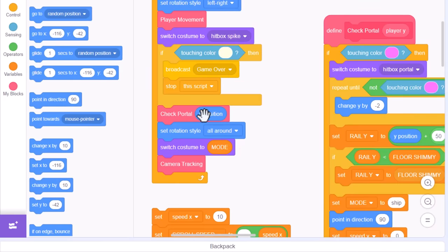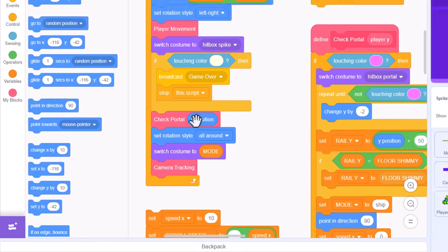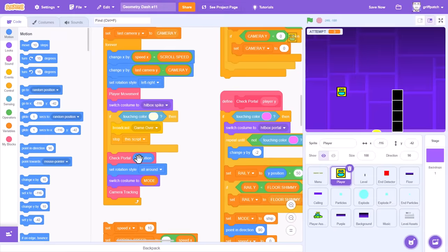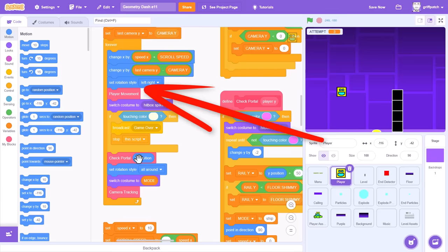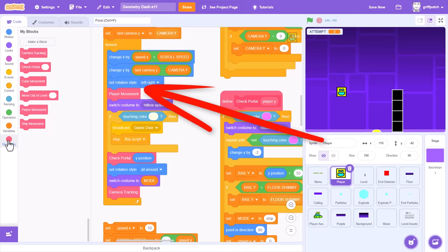In our main game loop, we are already checking for touching portals. However, these pads want to trigger as soon as they are touched, so we'll do that even before our player movement scripts.